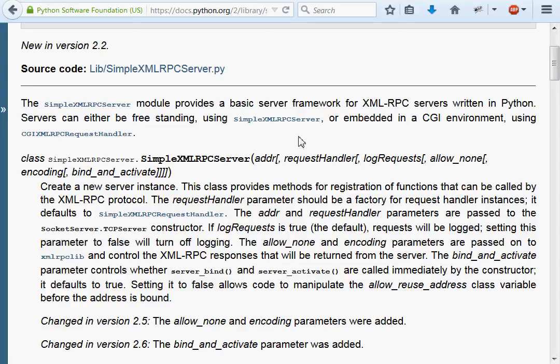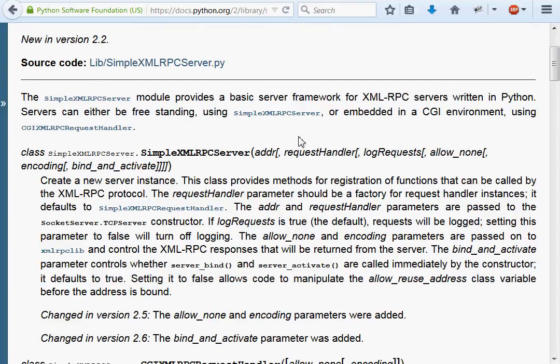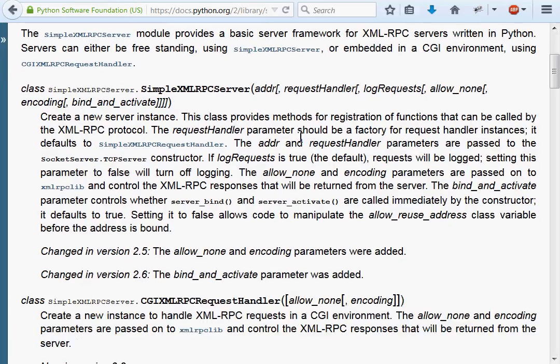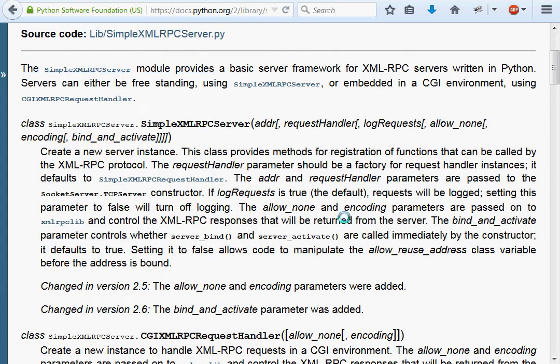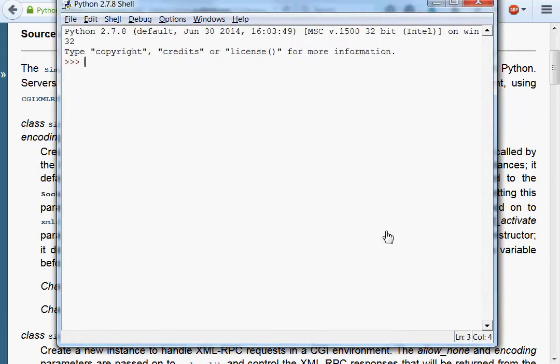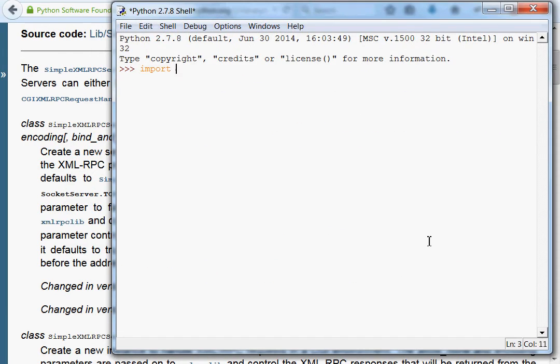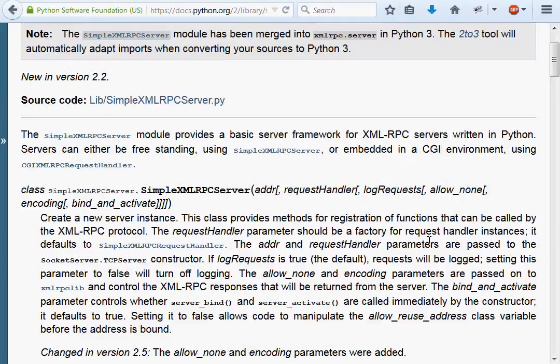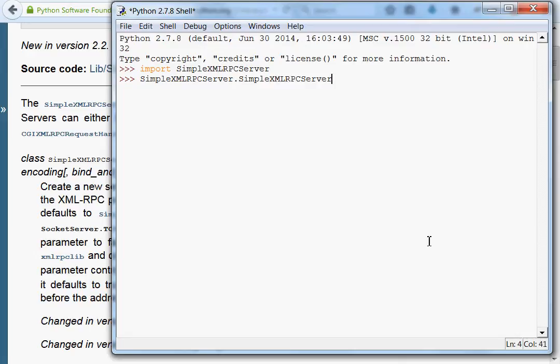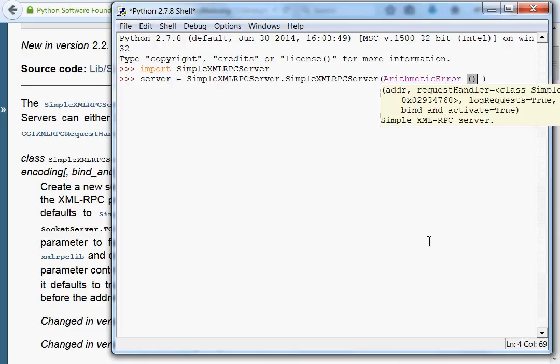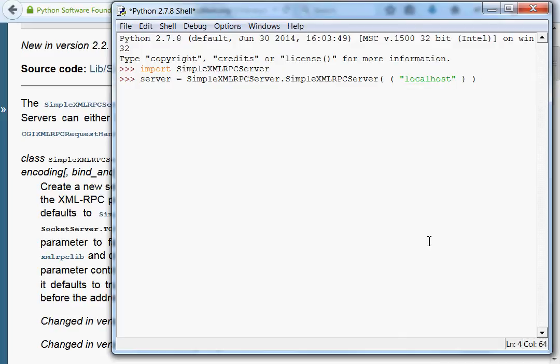Let's go through with it. We'll create a new server instance. I'll fire up idle and import simple XMLRPC server. Now I'm going to say server equals simple XMLRPC server with the address localhost and 8000 as our port.